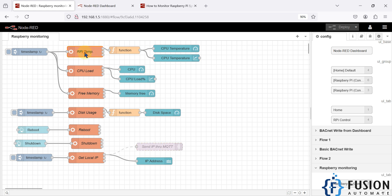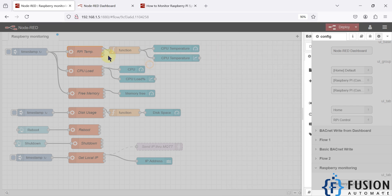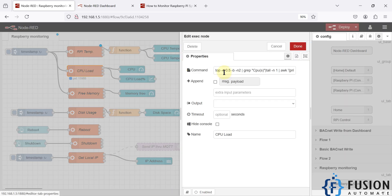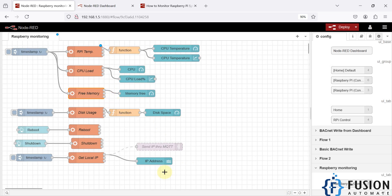Here is the execution node — this is where we pass commands to execute in the Raspberry Pi terminal. Each command performs its action and provides output to the next node. For CPU load, you can see we have written a command to get the CPU load. For free memory, we have written a command to get the percentage of free memory.